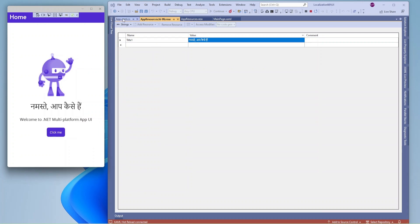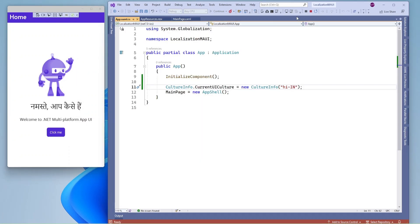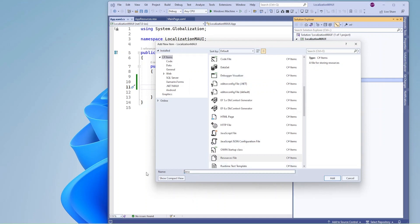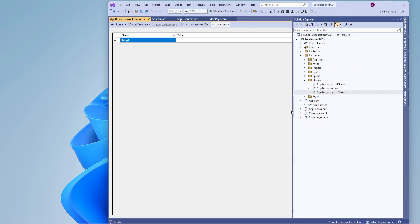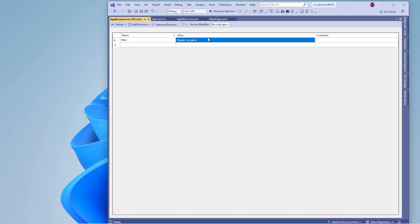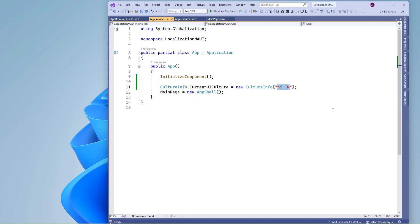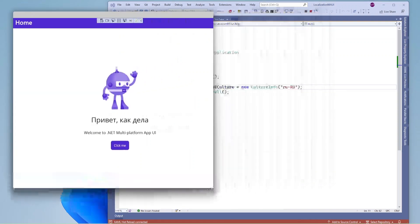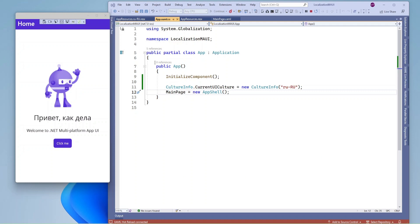Now let me add another resource file for another language. In the string folder I am going to add a new resource file with the Russian country code. I will change this country language code to the Russian language. If I run the application it is going to display the greeting message in Russian language.